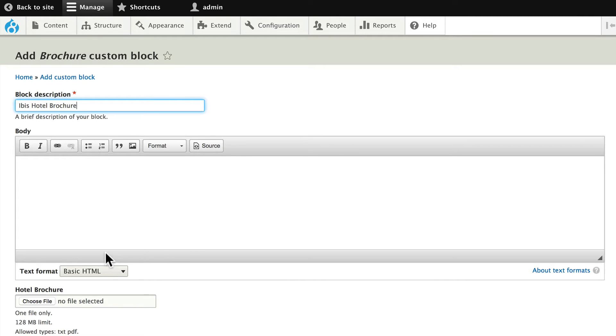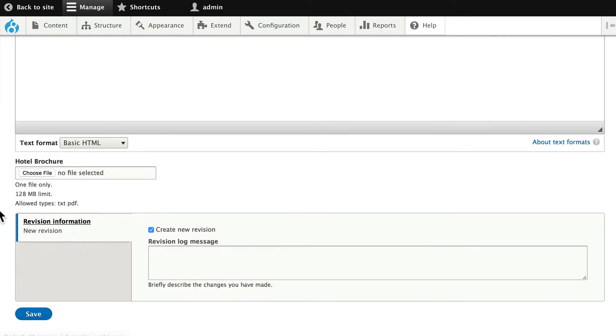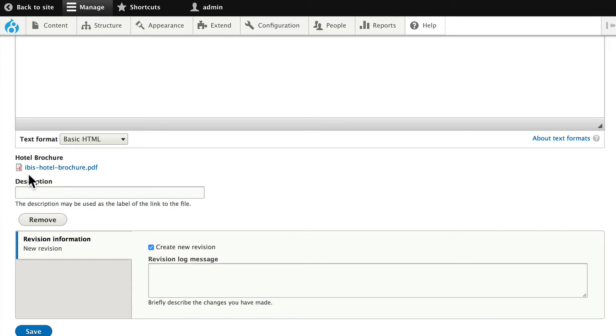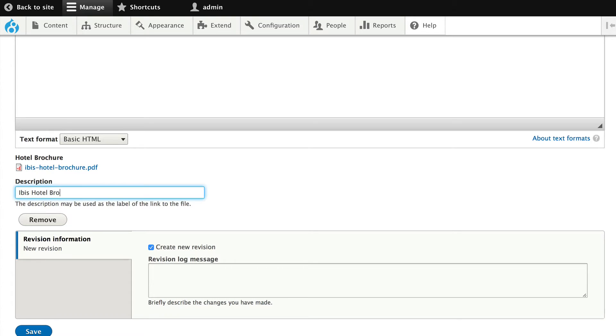We won't worry about anything in the body. Go ahead and upload any text file or PDF file you might have laying around. It doesn't really matter at this point. I've uploaded a PDF I just quickly threw together, and this is the IBIS Hotel Brochure.